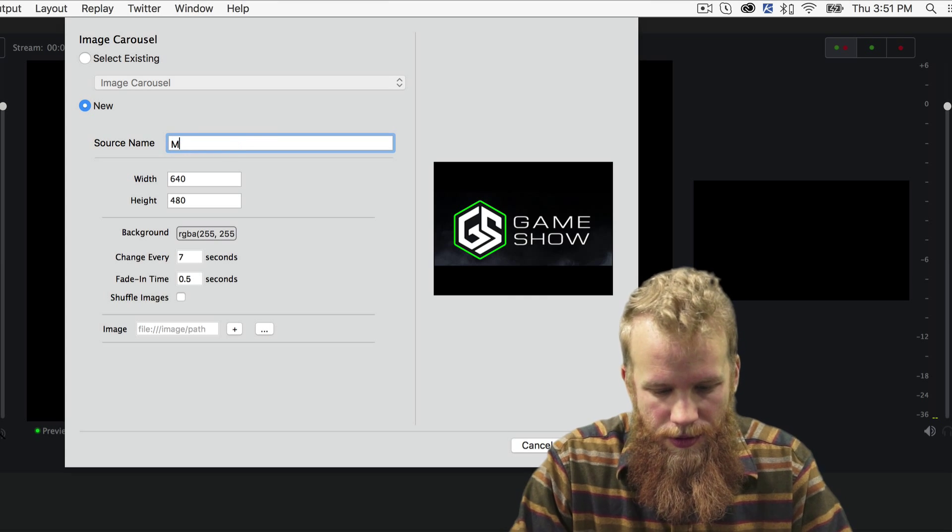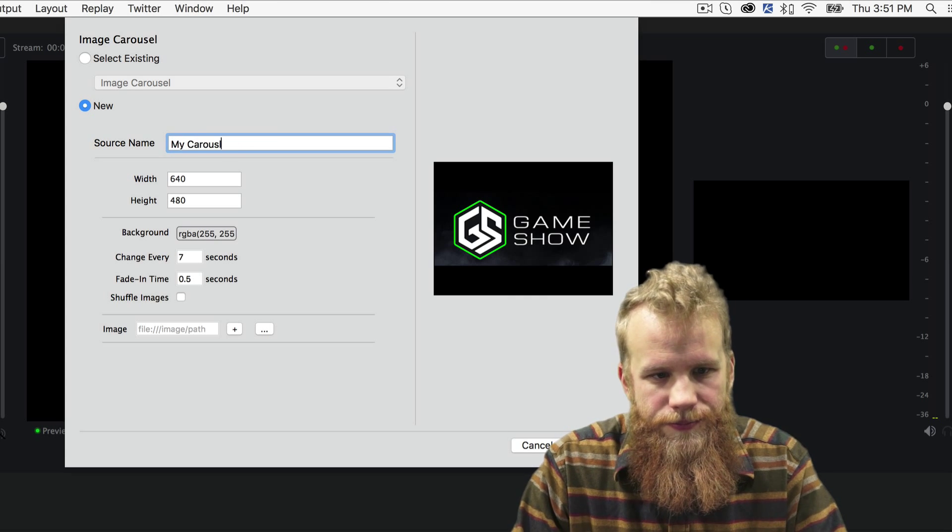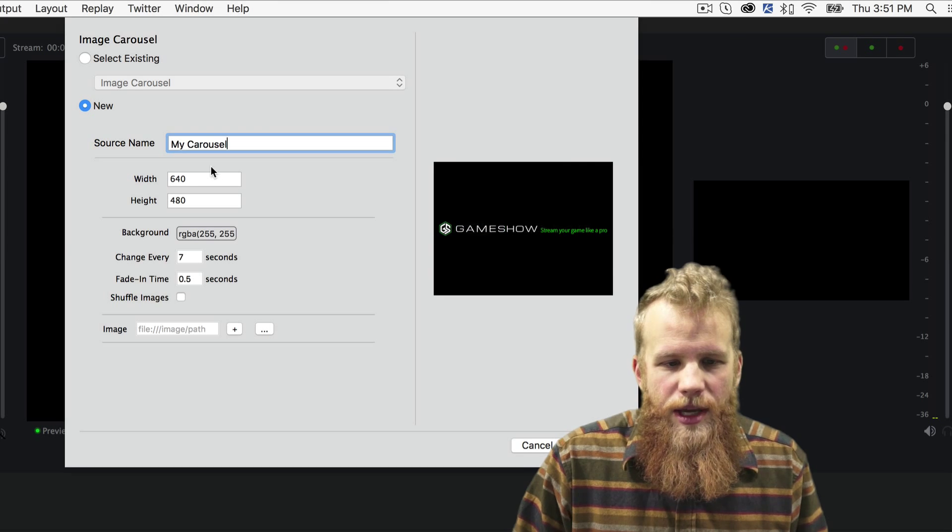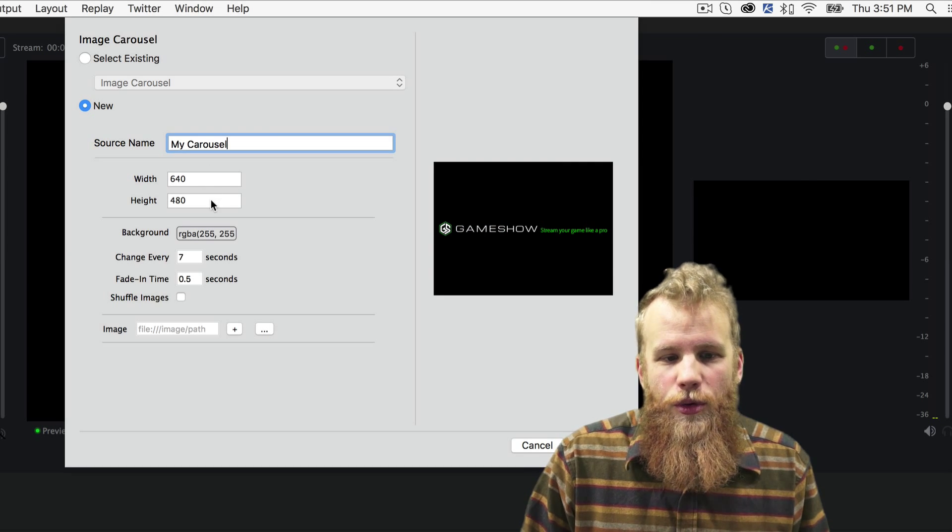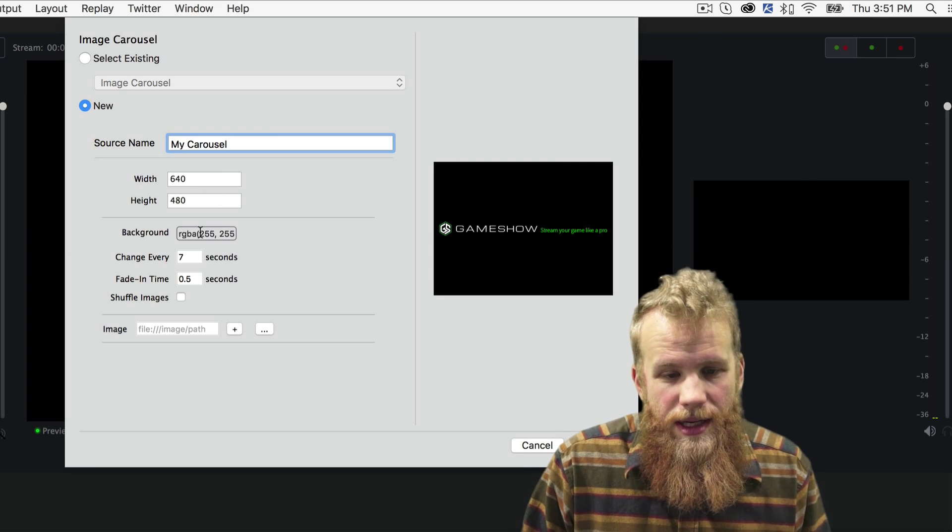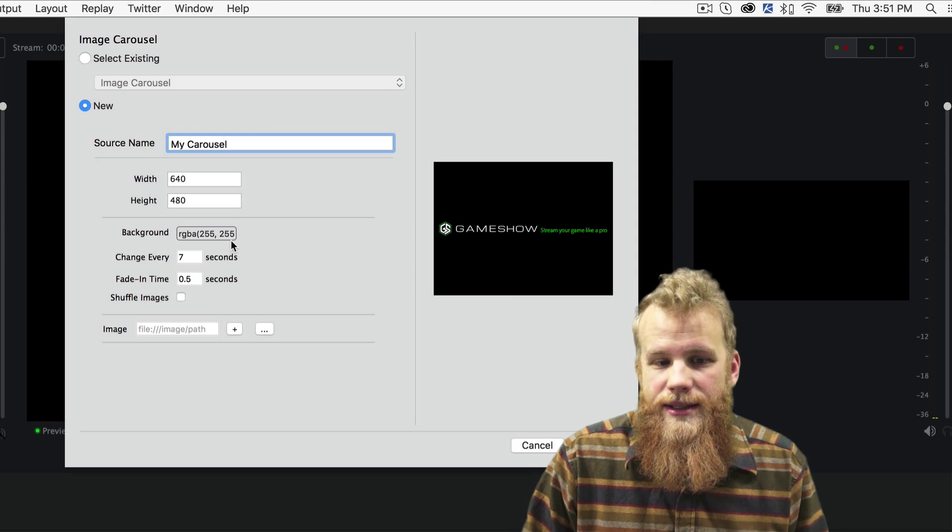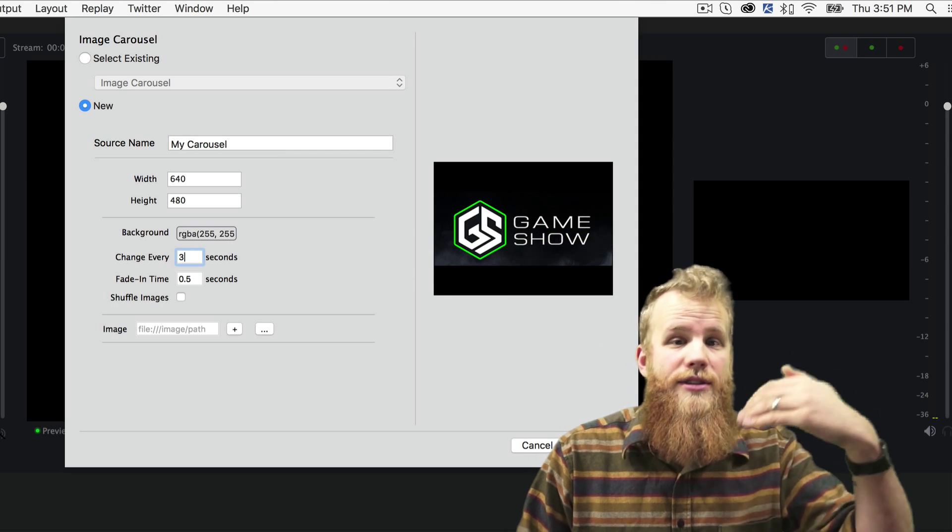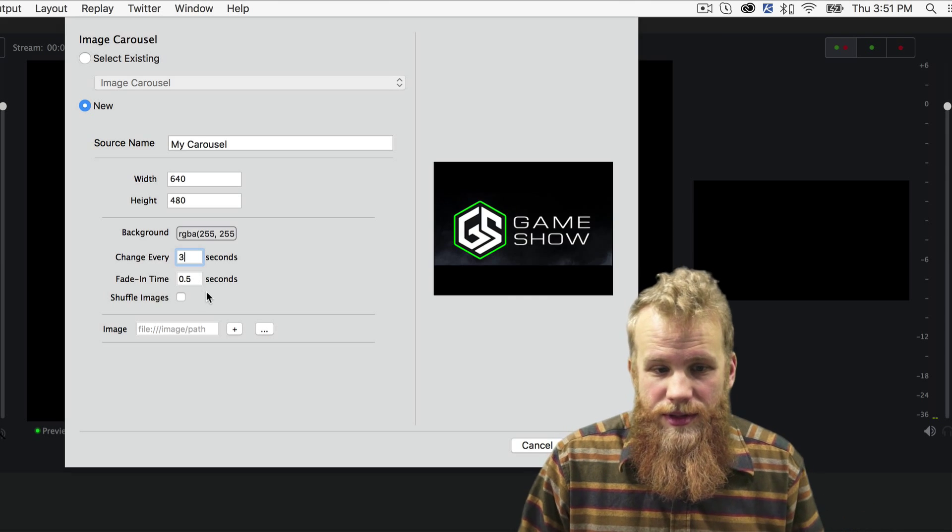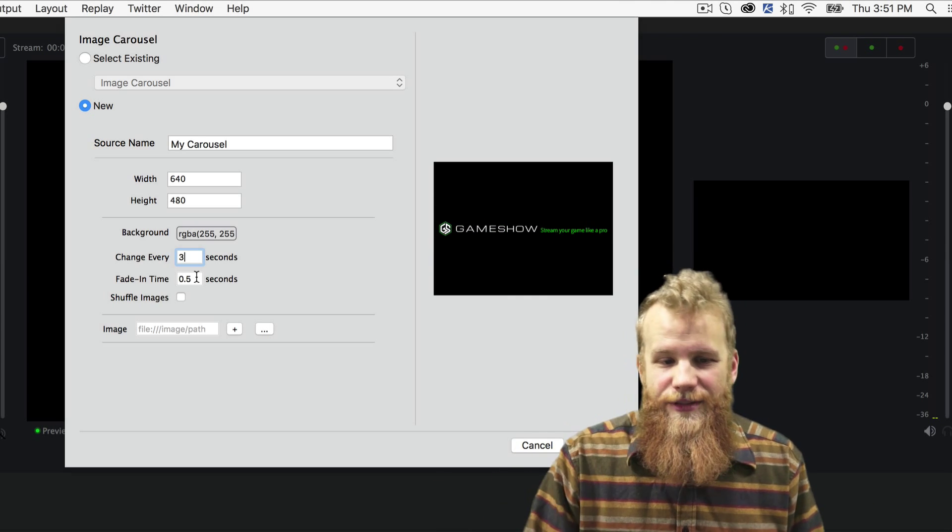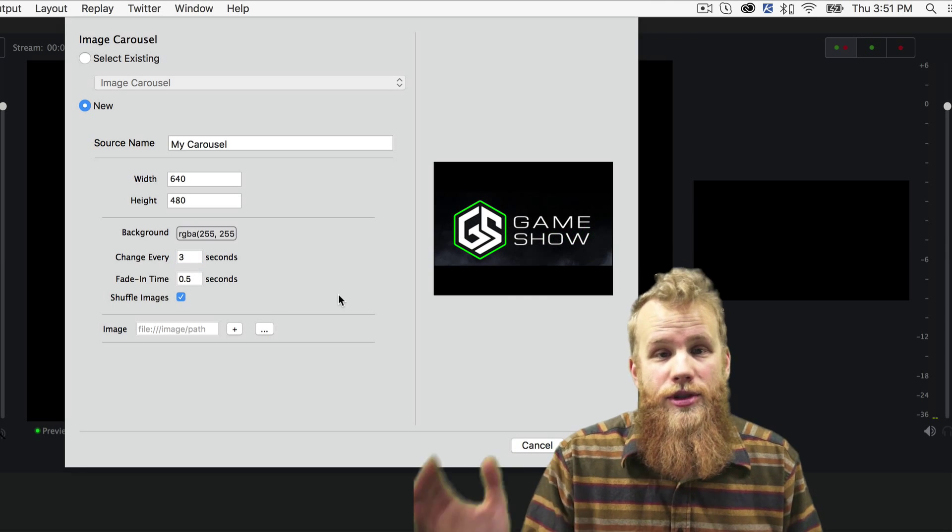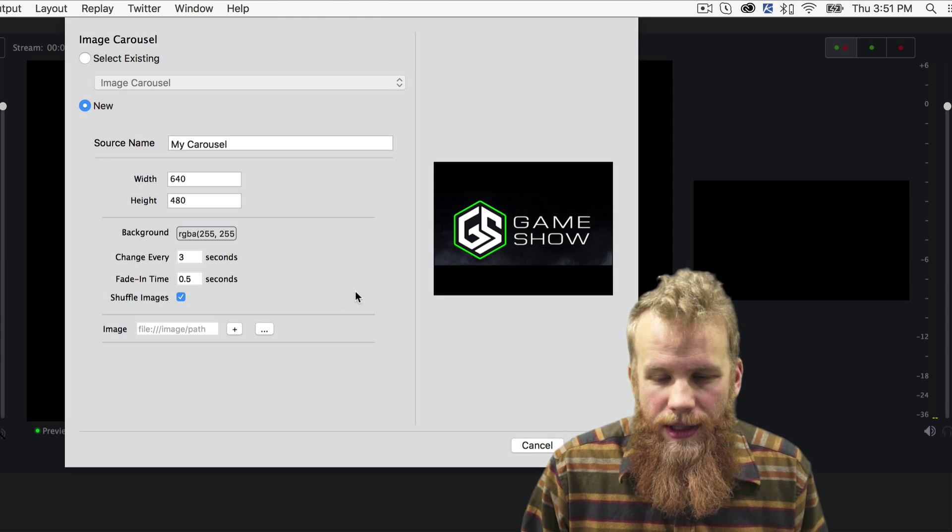So I'm going to change my name here to my carousel. I'll keep the width at 640, 480, that sounds pretty good to me. I like the background transparent like it is now, but I do want to change these every three seconds. So now, the image will change every three seconds. It'll fade in in half a second, and I am going to shuffle my images so they're a random pattern.